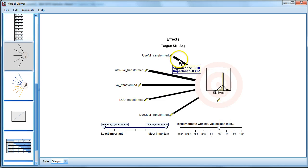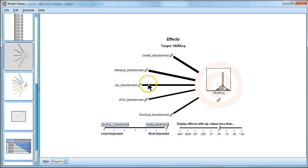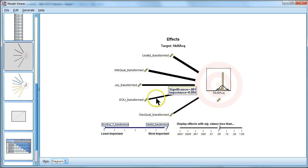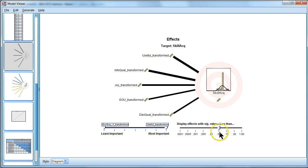So it turns out usefulness, if you hover over it, it has a .000 p-value and the standardized effect is .492, so a very strong positive effect. Info quality is .176, also a moderate effect, joy, .107, moderate effect. Ease of use, kind of a weaker effect, and decision quality, a weaker effect, but all of them significant at the .05 level.